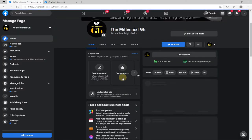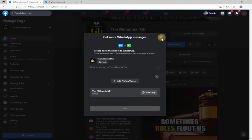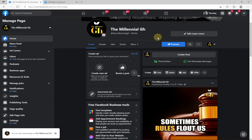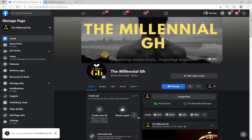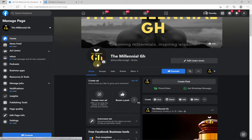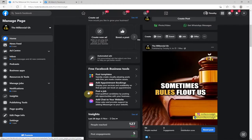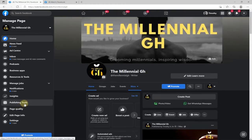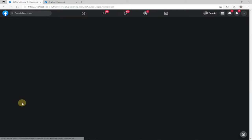So I'll launch that page — this is The Millennial GH. You need to first have a Facebook page; you cannot use your normal Facebook profile to get monetized. One of the requirements is to have at least 10,000 followers or likes on Facebook. When you visit your page, you can see there's an option called Publishing Tools. To check your monetization status, just visit Publishing Tools and click on that.